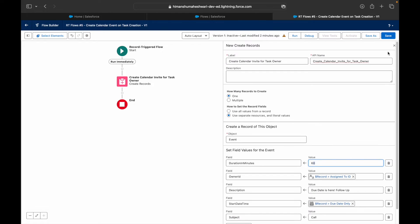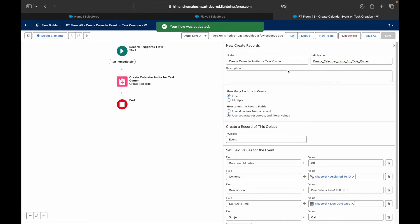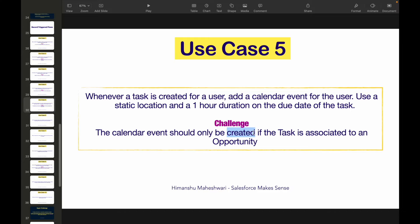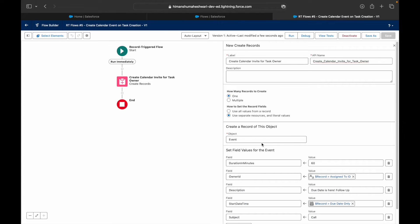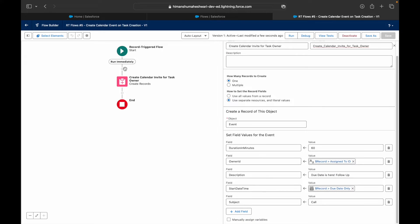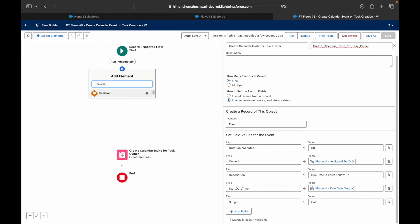Let's click Save and activate the flow. Now let's do the challenge: the calendar event should only be created if the task is associated to an opportunity. The question is how to determine whether a task is linked to an opportunity — you need to check either the What ID or the Who ID on the task.